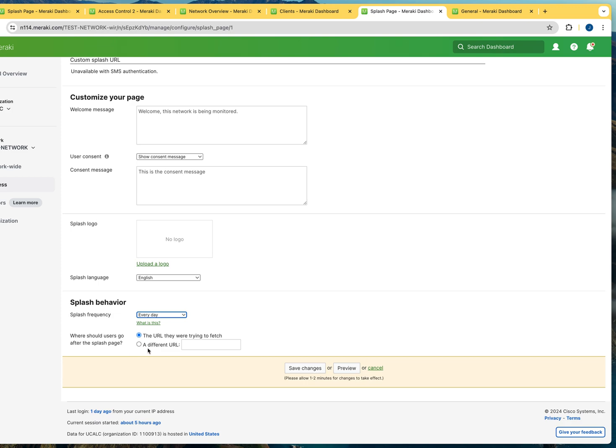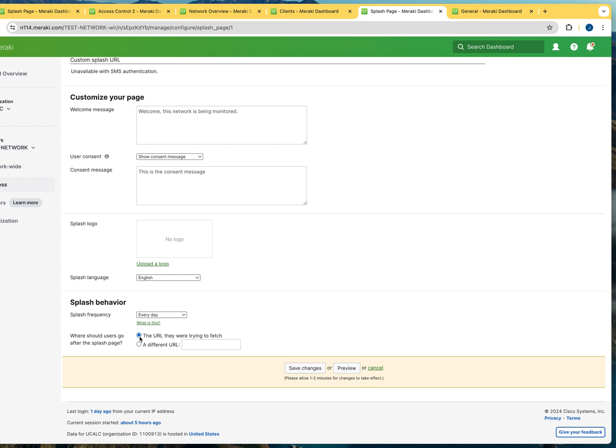And another cool feature that you have here is where should users go after the splash page? Which basically means that once they click on the consent message and they connect, where are the users going to go to? What page? You can specify a page that you want the users to be redirected to. And then once they land on that page, they could go anywhere they would like to go on the internet. Or you can just do the setting of, you know what, it doesn't really matter whatever page is their default page on the browser, send them there. Many organizations for marketing purposes, they use this function. They bring people over to their local pages.